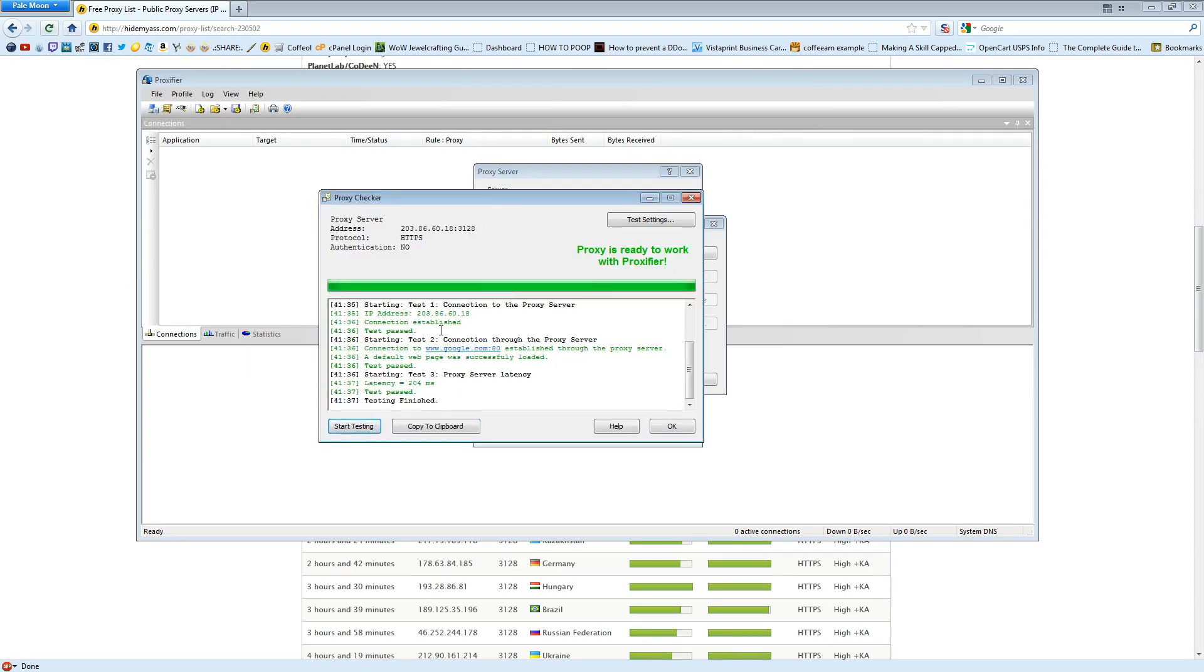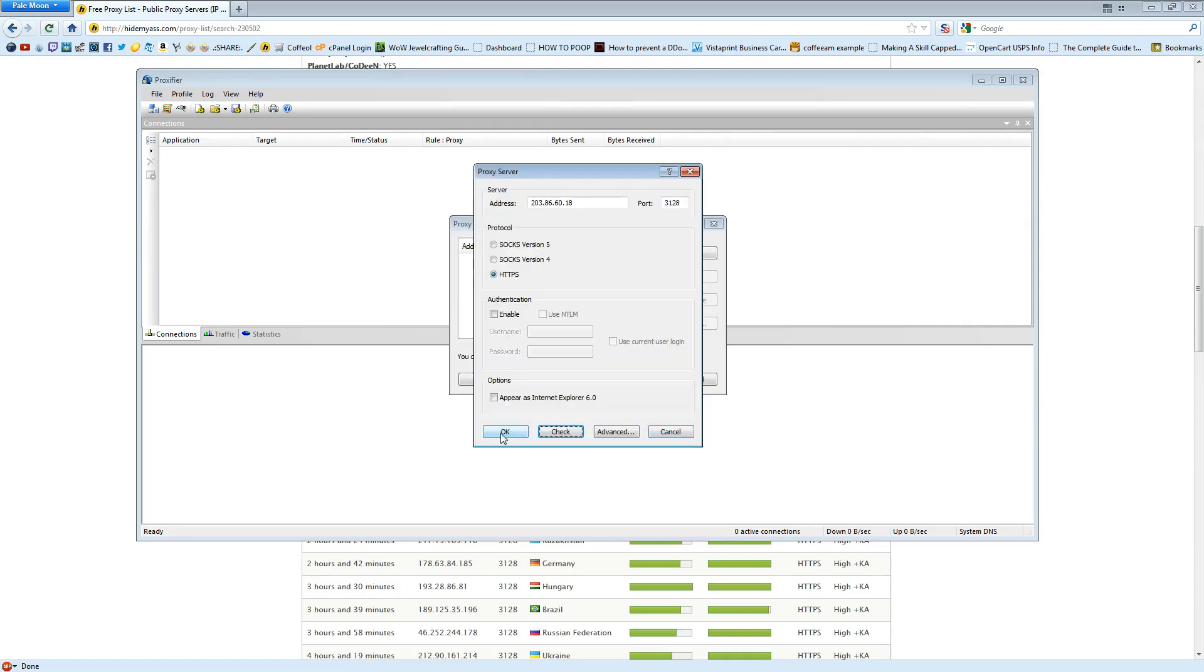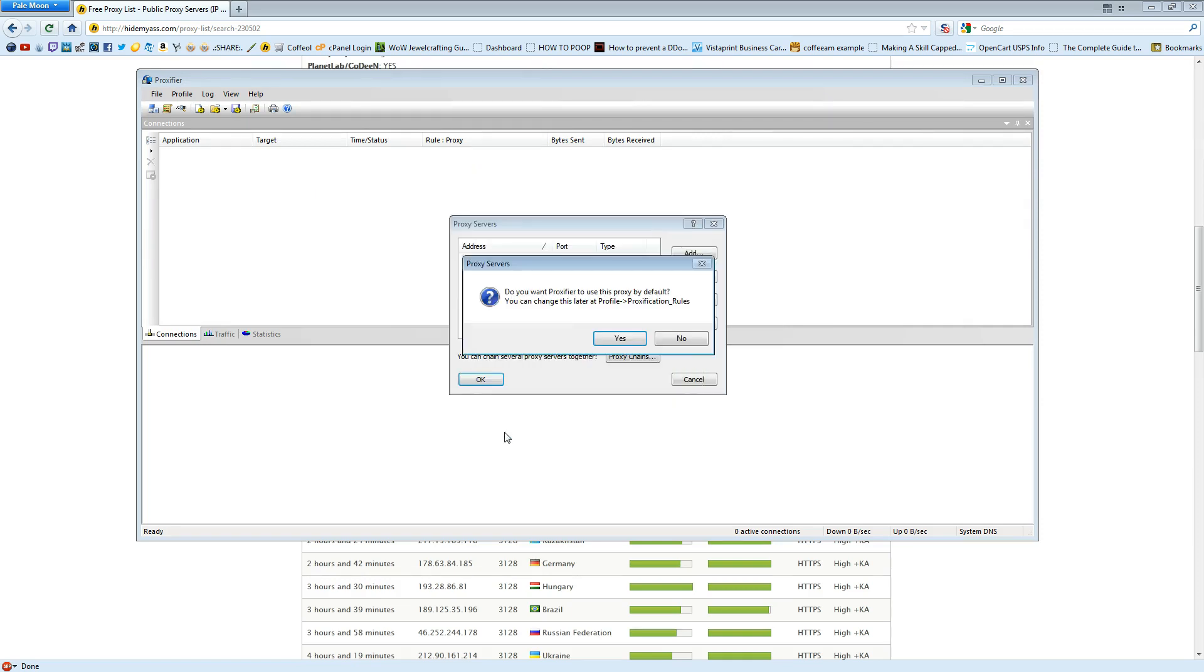As you can see, the proxy is working, and there's only a 204ms. Generally, 100 to 300ms is pretty acceptable. I'm going to hit OK. OK.